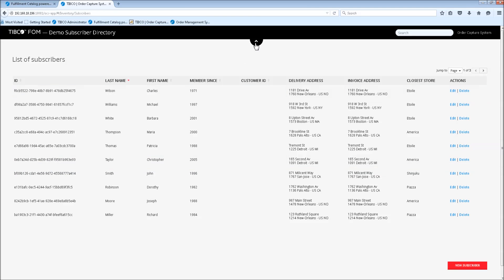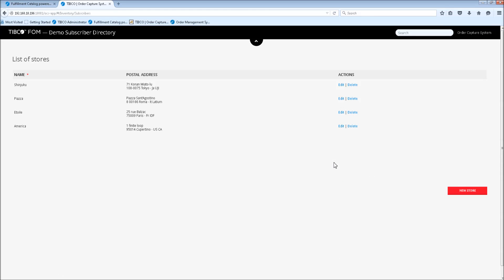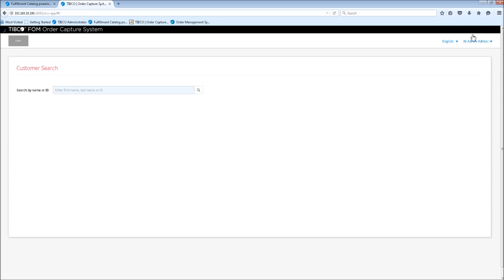So if we go back, I'll quickly also show you that here you can create new stores.